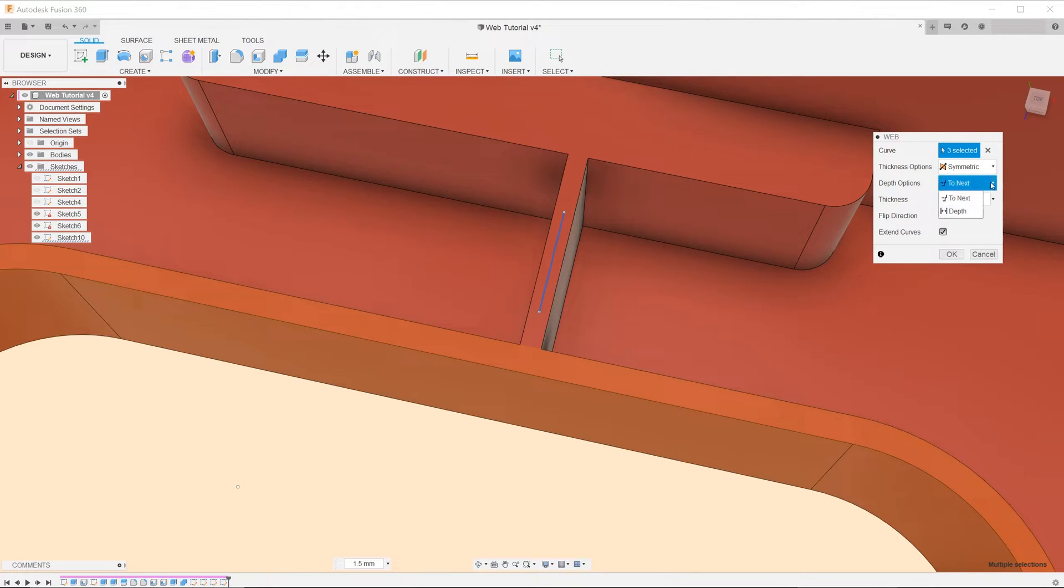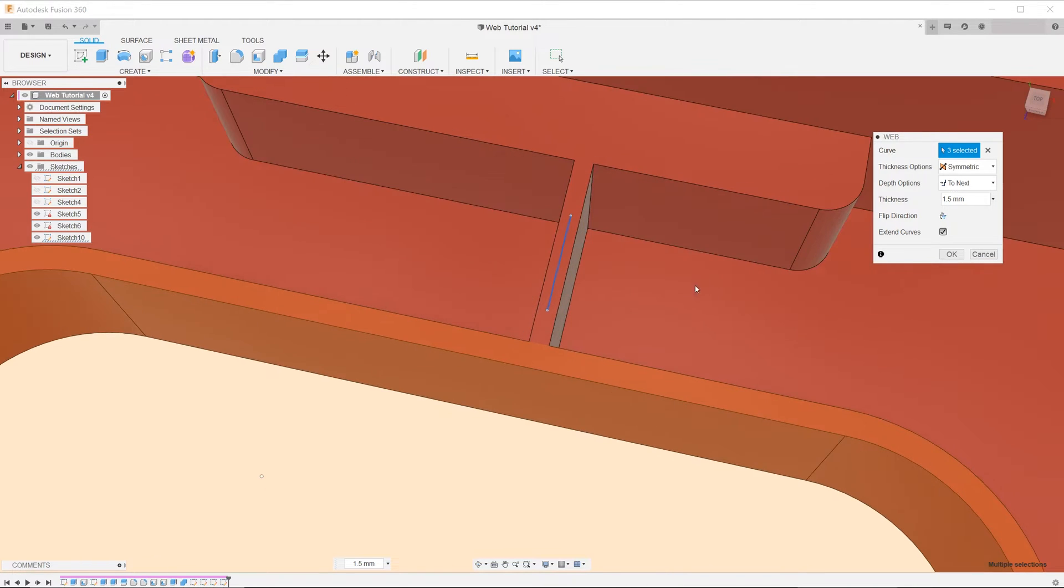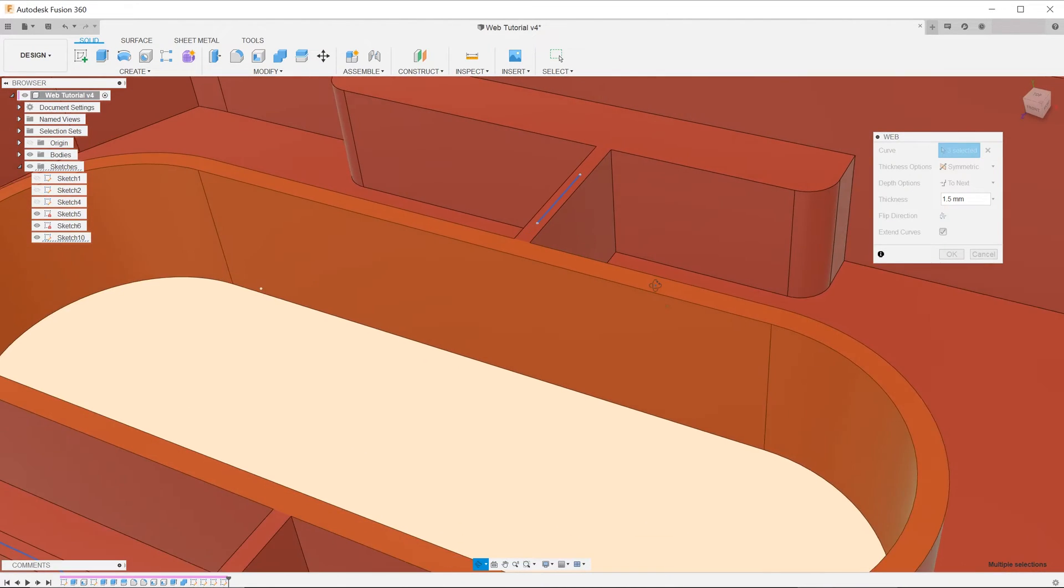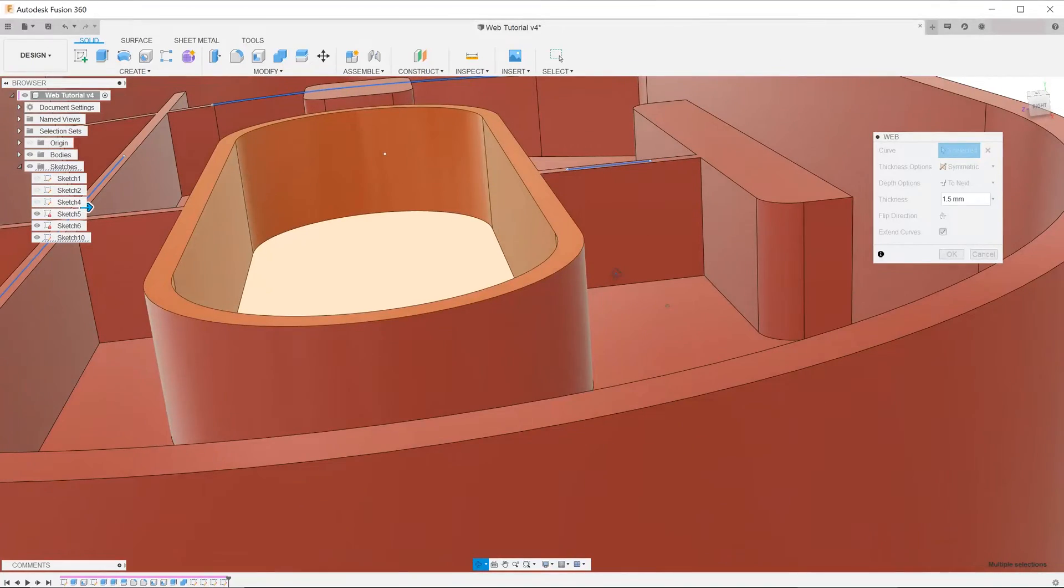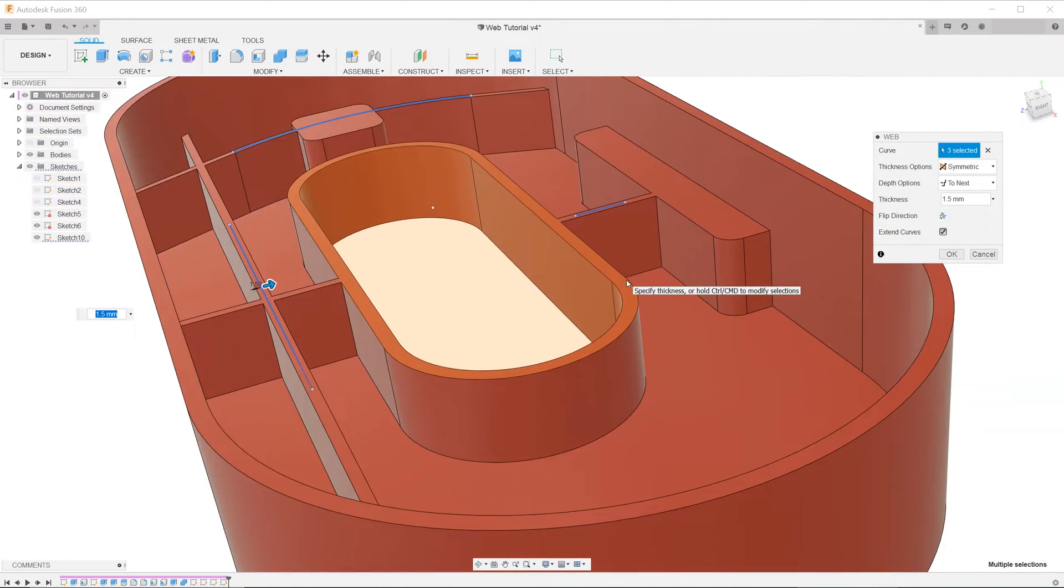In this case, the extrusion direction is towards the bottom of the housing. The web feature will intelligently terminate against any faces it comes across.